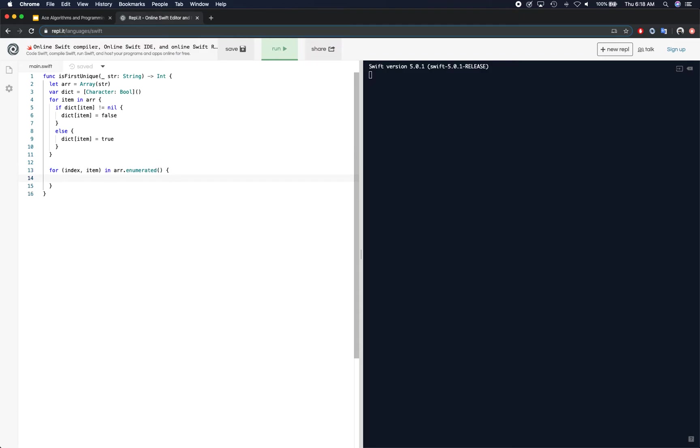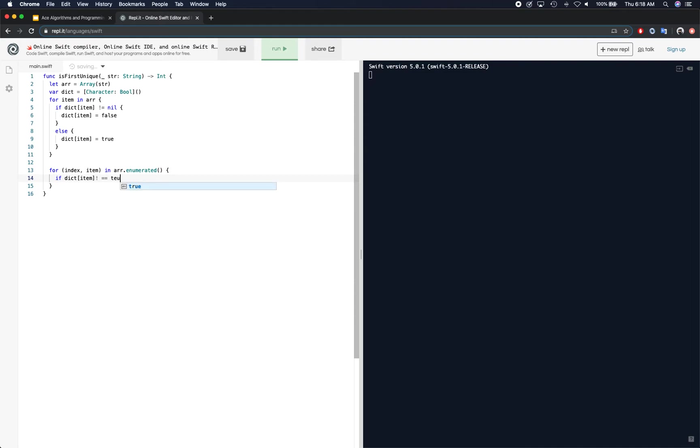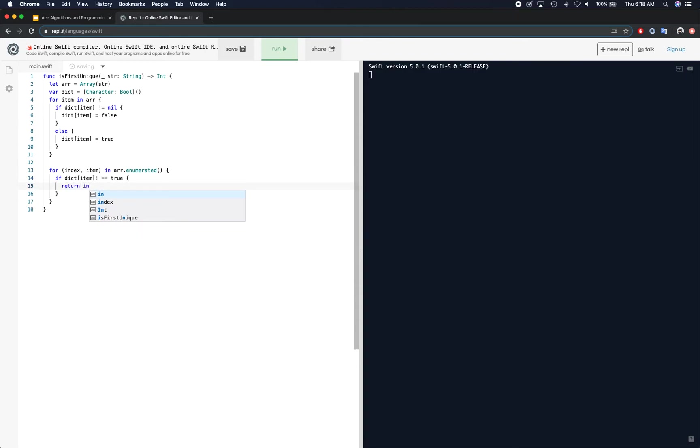And here while we are enumerating, we're going to check if dictionary contains that item. I mean, it's going to contain that item because it's the same array, but if the item's value, so basically the flag is equal to true, if it is true, then we're going to return that index.